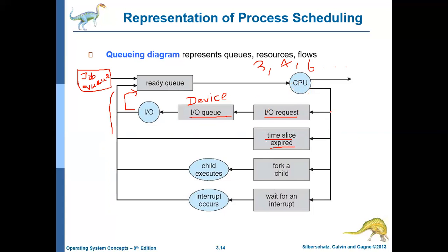Sometimes a process may create a child process. In Unix, a child process is created using the fork command. If a running process creates a child process, it will wait until the child finishes execution. During that time, it will be in the wait queue. Once the child completes execution, it will go back to the ready queue. Also, when a process is being executed, some interrupt may happen. Because of this interrupt, the process may have to wait until the interrupt is completed, and then once the interrupt is over, it will go back to the ready queue.